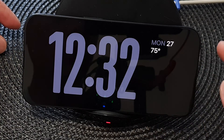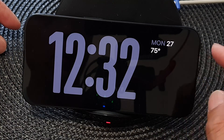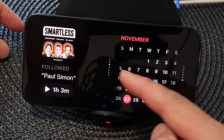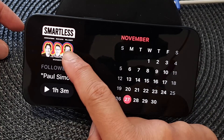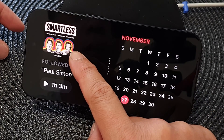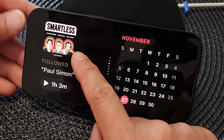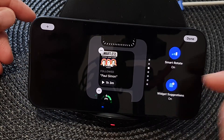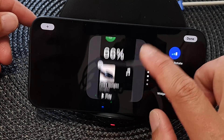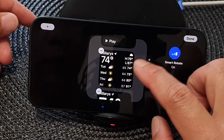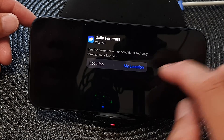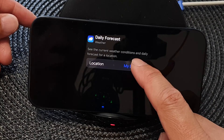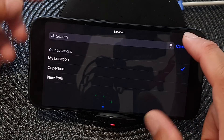While you are in standby mode, swipe to the widget screen, then touch and hold on the widget. Next, go down and find the weather widget, tap on that, and then tap on location.